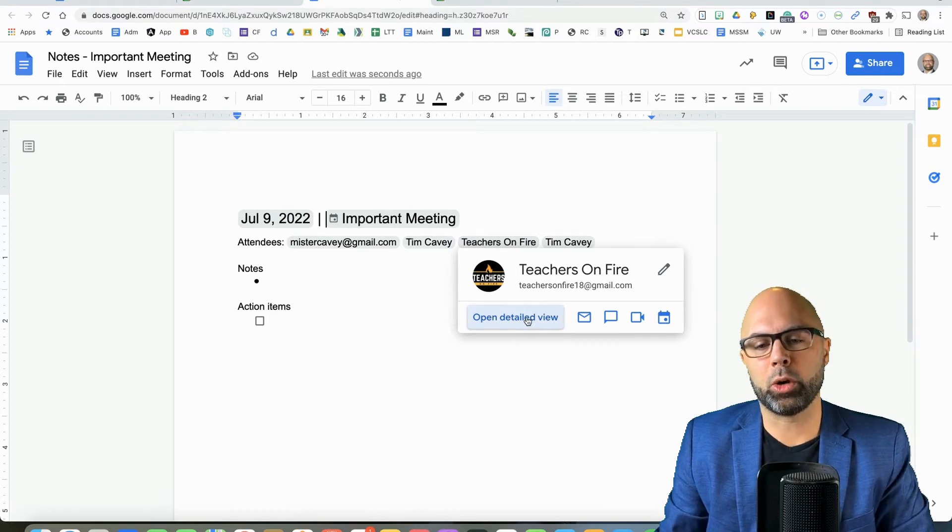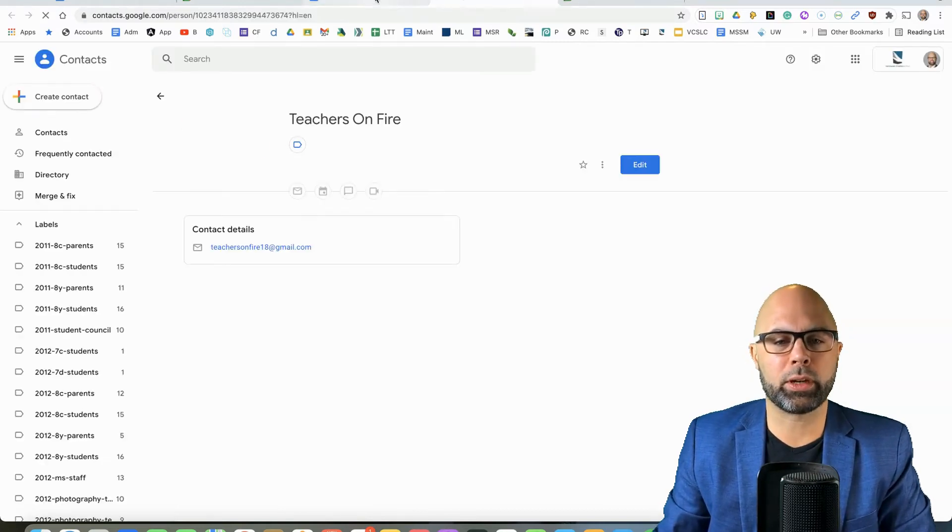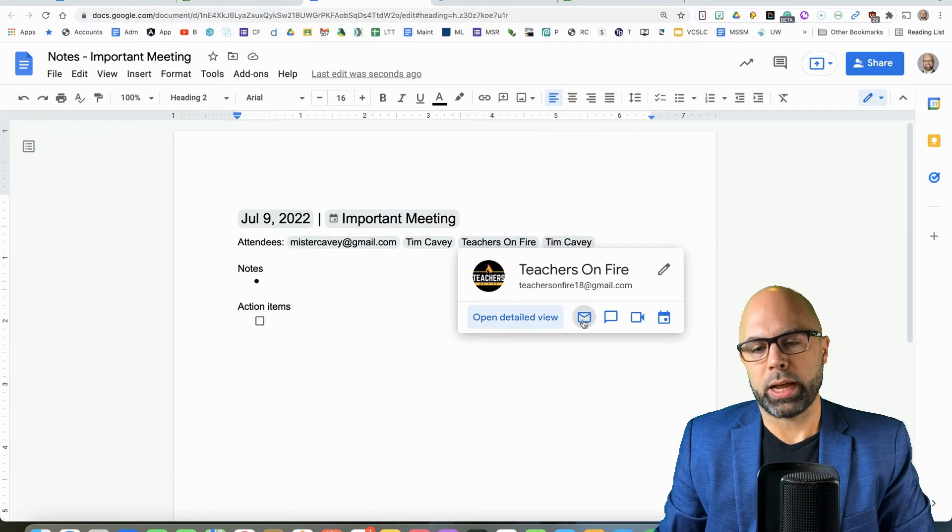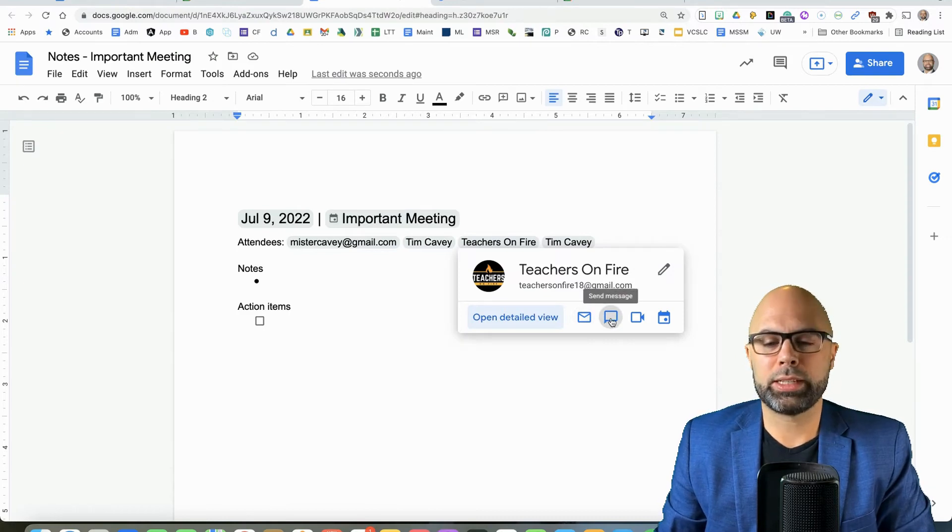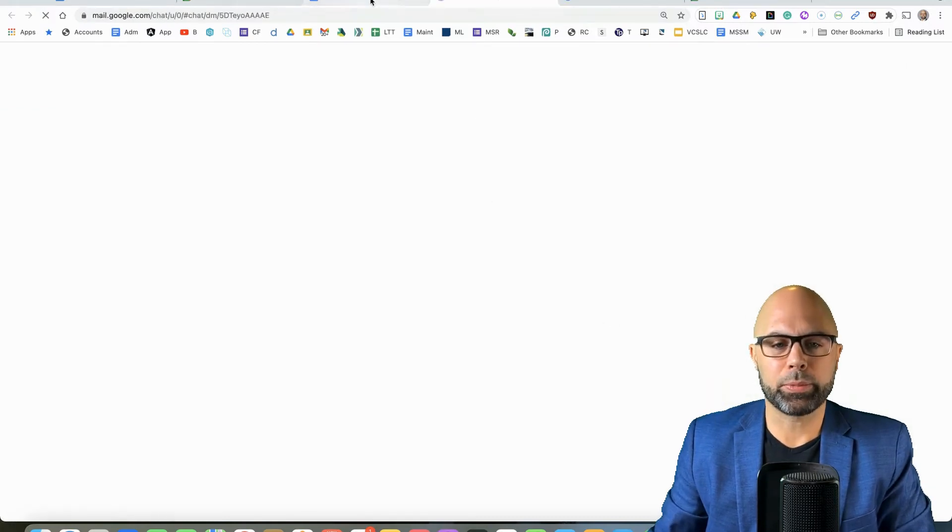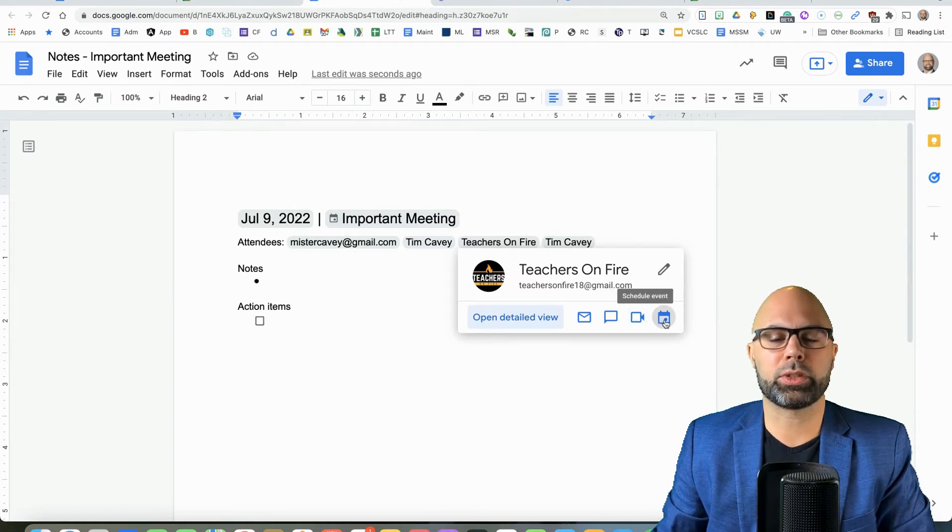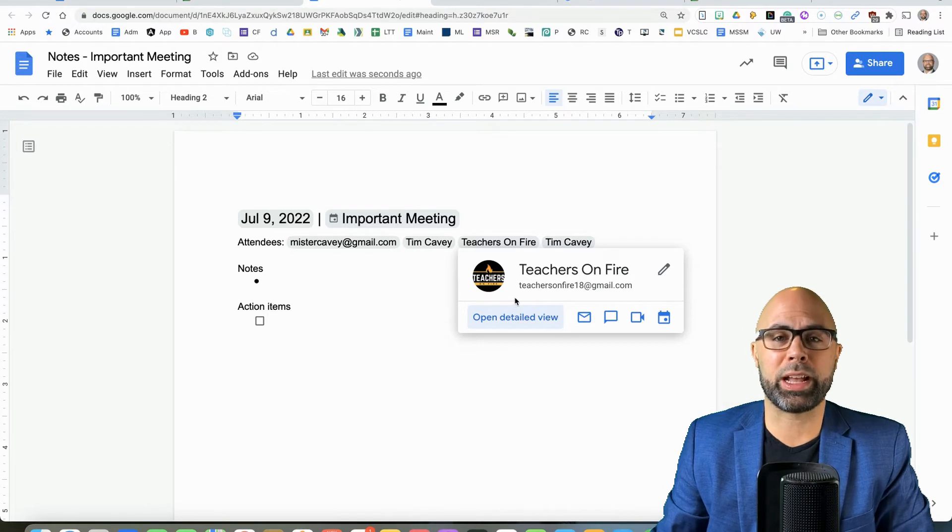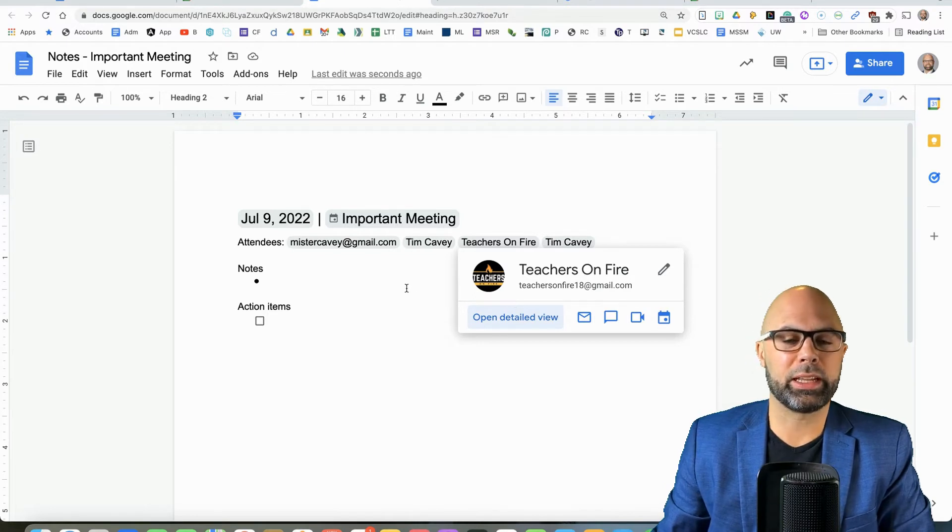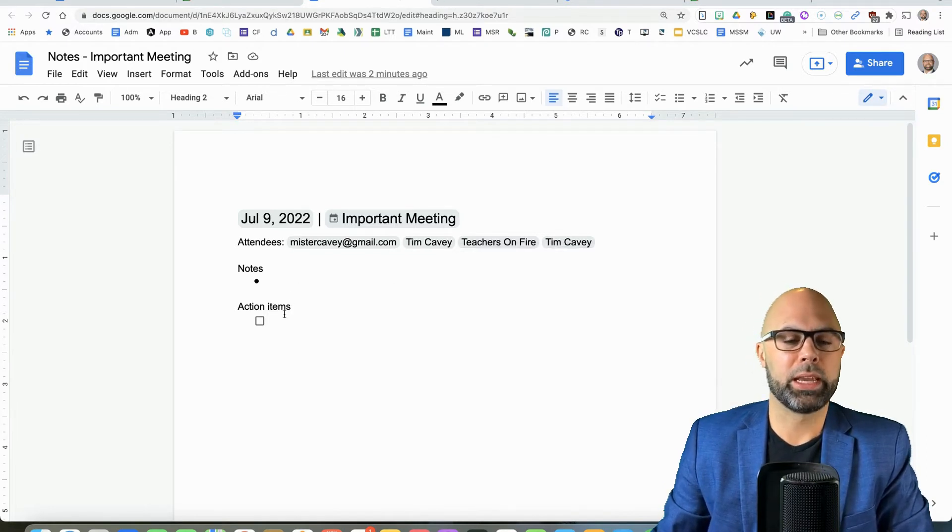So I can open a detailed view about the contact. I can message the contact in Google Chat directly. I can open a video call, and I can also schedule an event. And so all of those little features are actually pretty helpful. They link me to all of the people who were at the meeting.